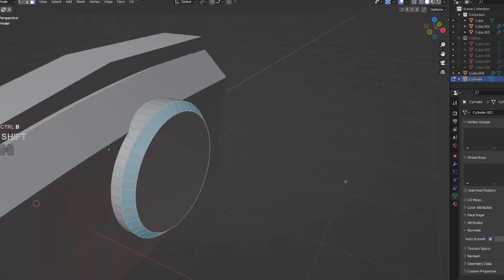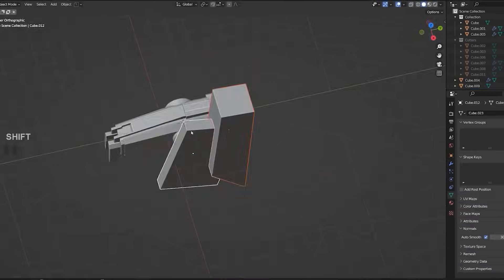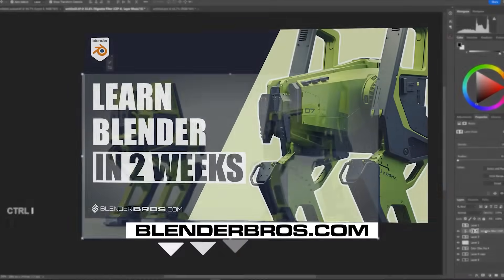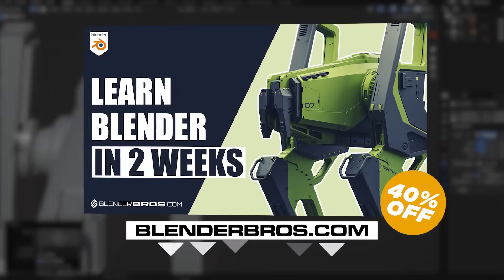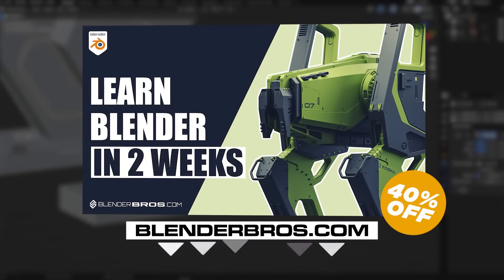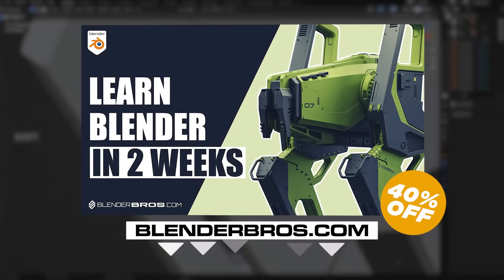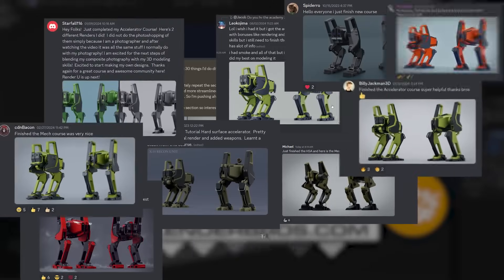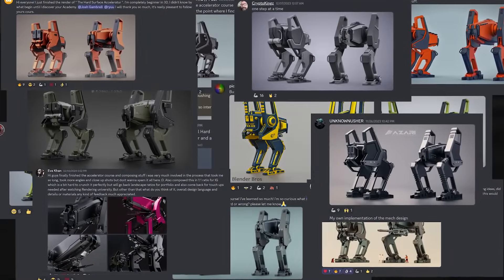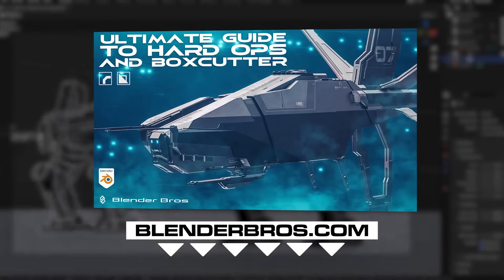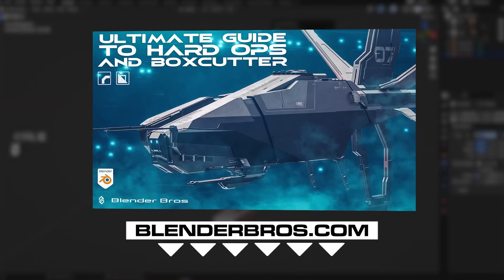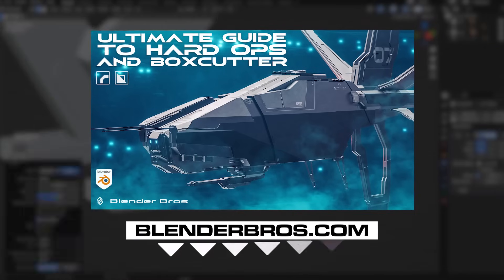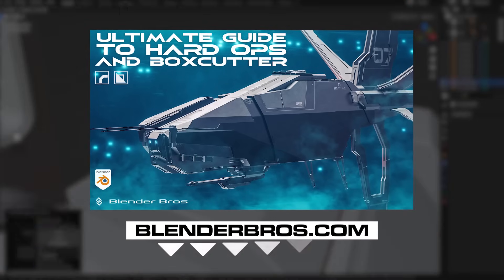If you're brand new to Blender or even a bit experienced, we have two different programs that would best suit you. The first one is for complete beginners — that's our Hard Surface Accelerator program. You'll learn everything in under two weeks, and that's based on thousands of students taking this course. We also have our Hard Ops and Box Cutter program if you want to learn those modeling add-ons. I'll link both in the description.